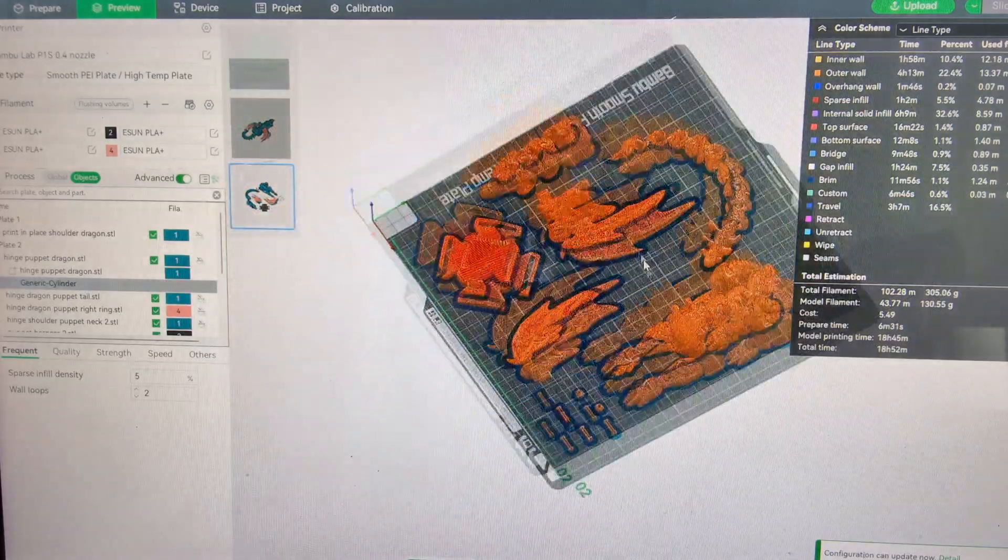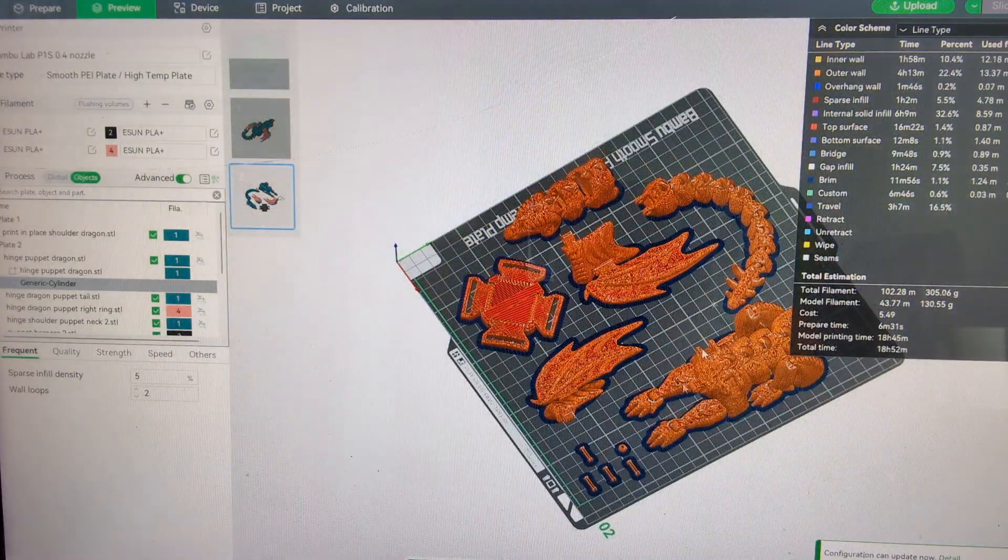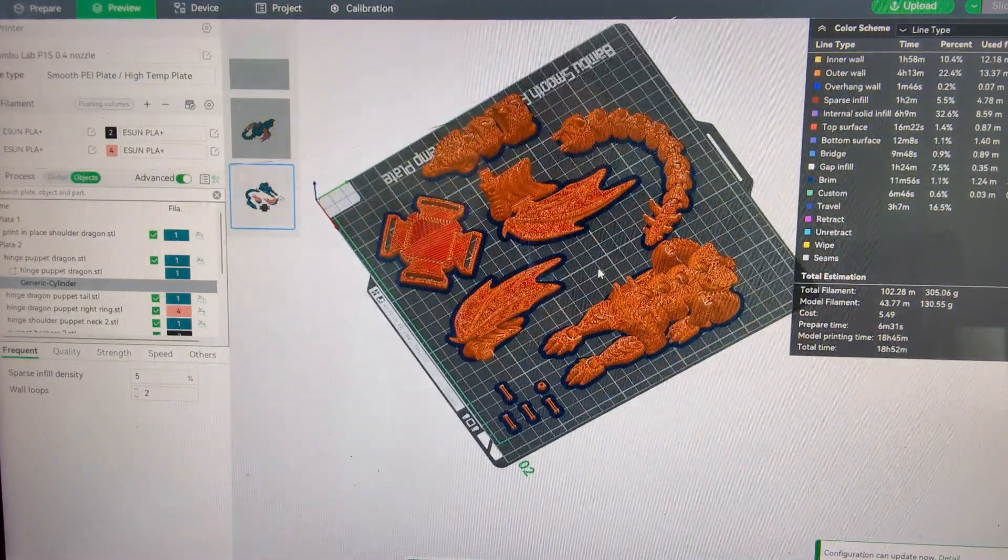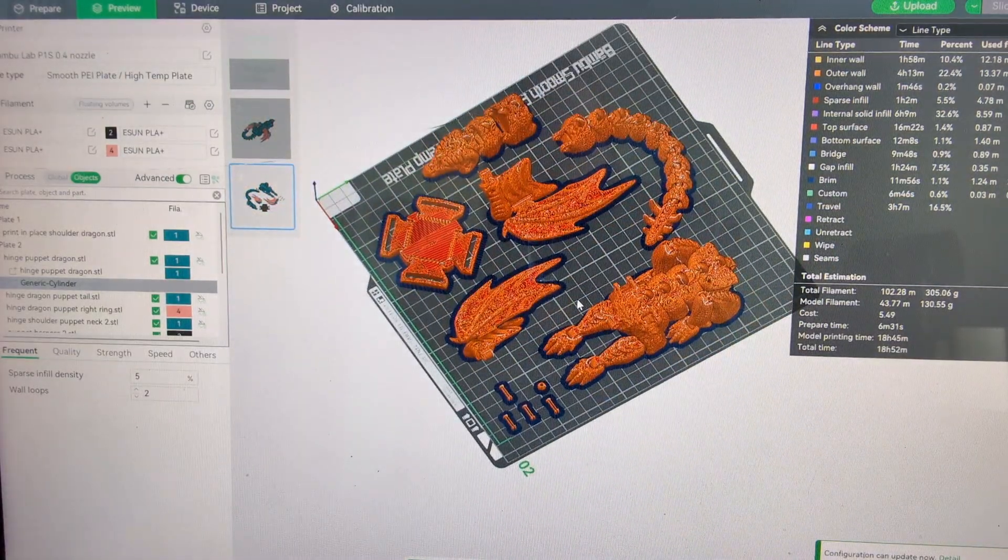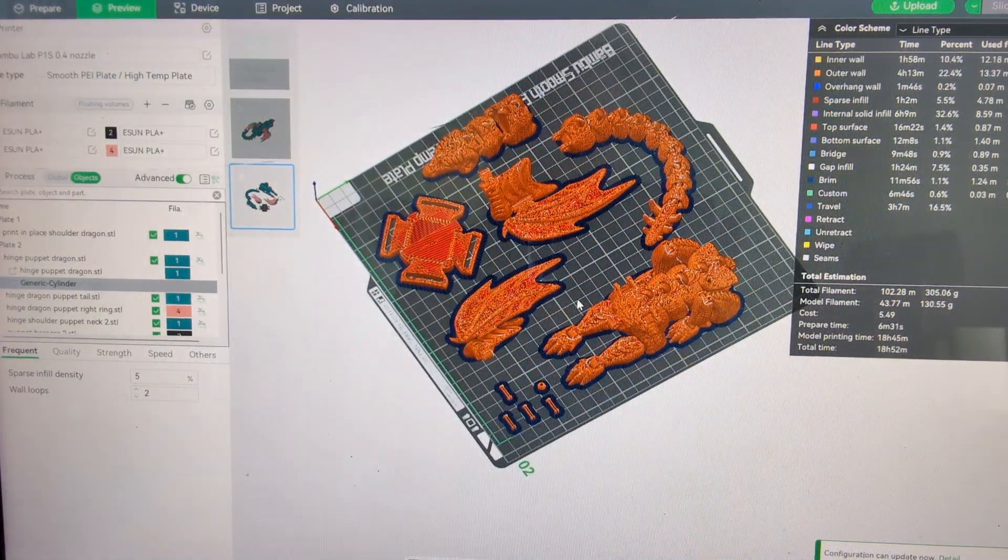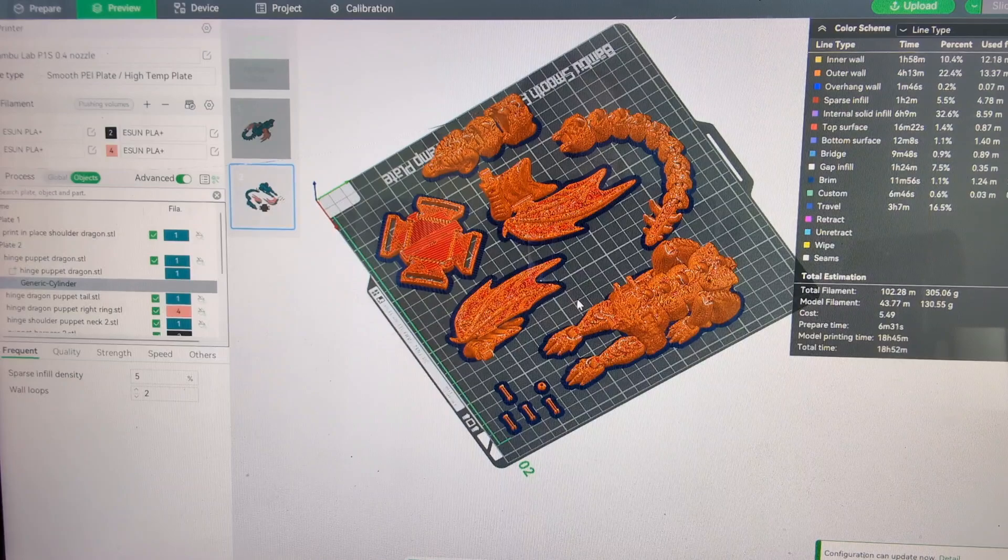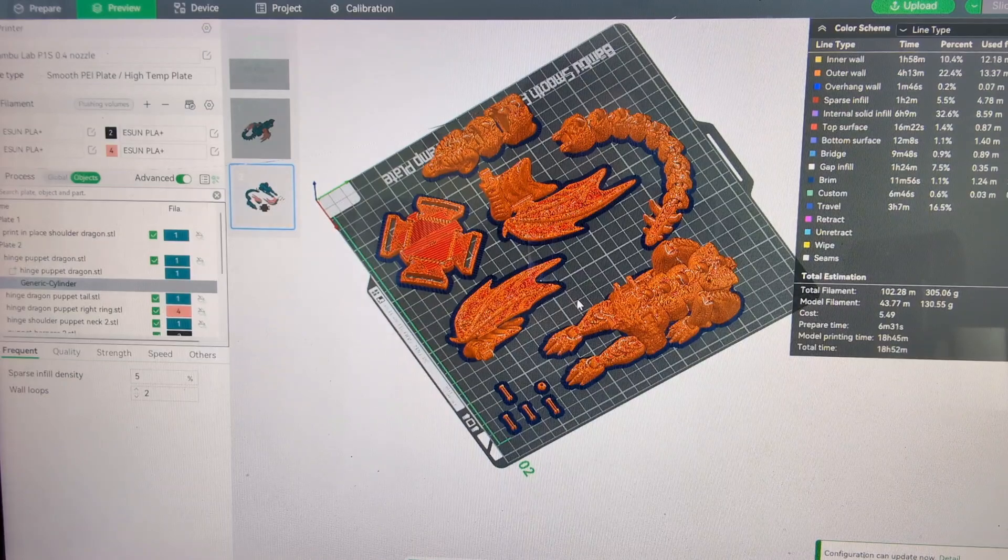And that way if you scale this guy up or down, whatever size you want, whatever size magnets you have will work and you can customize it to fit totally what you have and what you want.